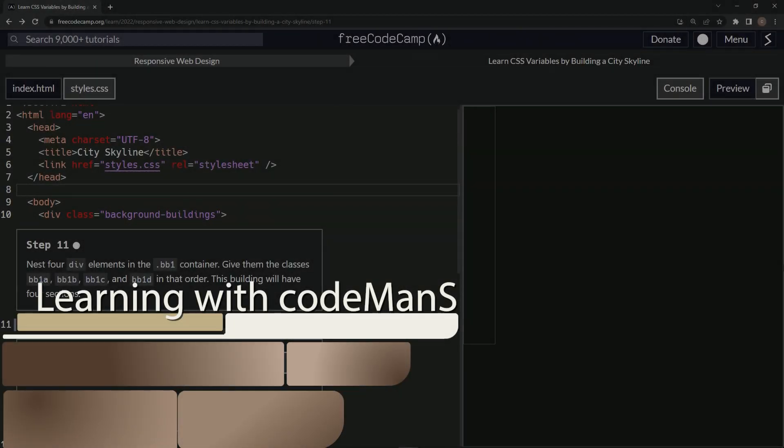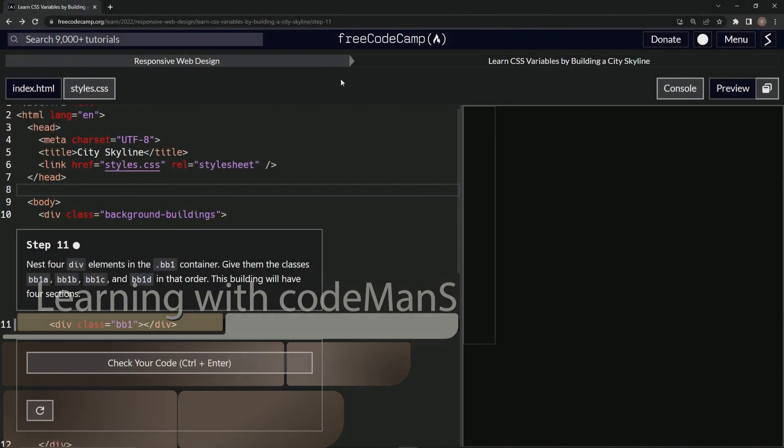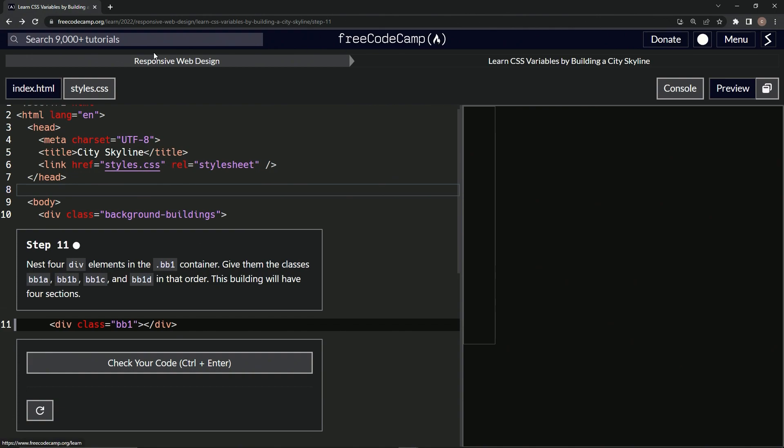Now we're doing FreeCodeCamp Responsive Web Design, Learn CSS Variables by Building a City Skyline, Step 11. We're going to nest four div elements in the BB1 container. We'll give them the classes BB1a through BB1d in that order. This building will have four sections.